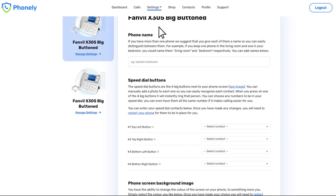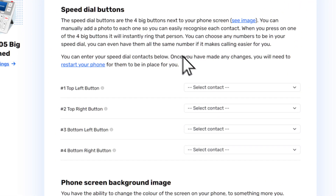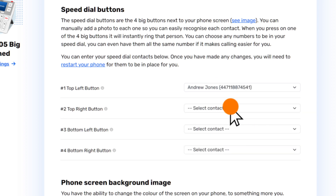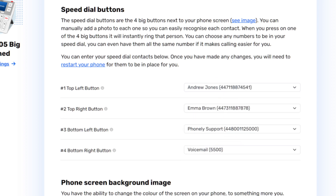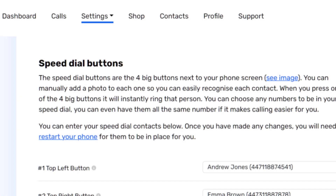Then scroll down to the speed dial button section. Here you can assign four contacts for each speed dial button. If you want, you can select the exact same contact for all four buttons. If you don't have any contacts, you can add them in your contacts page, which can be found in the top navigation.